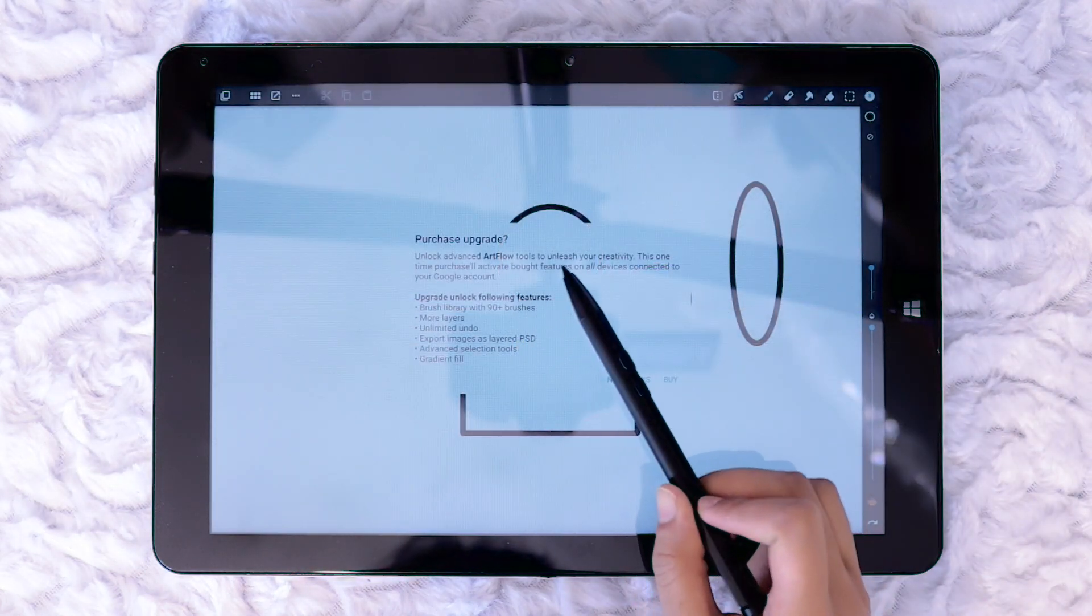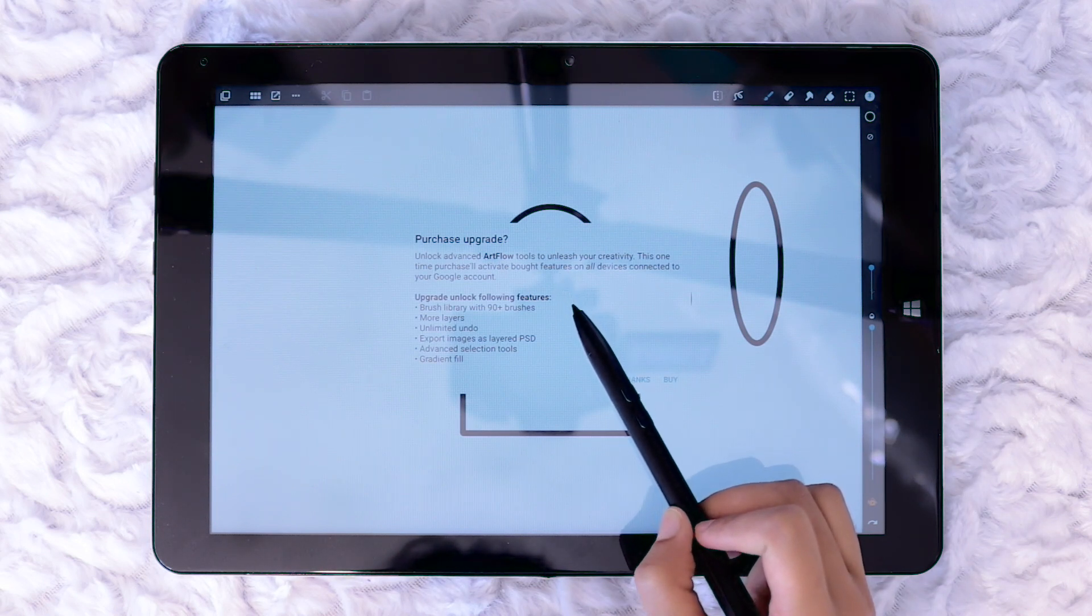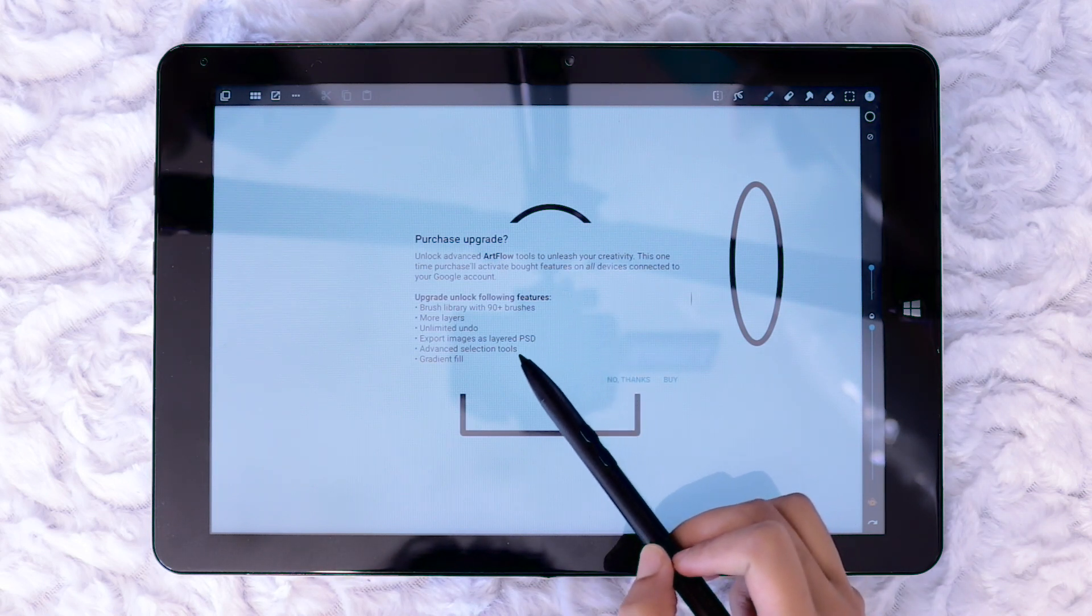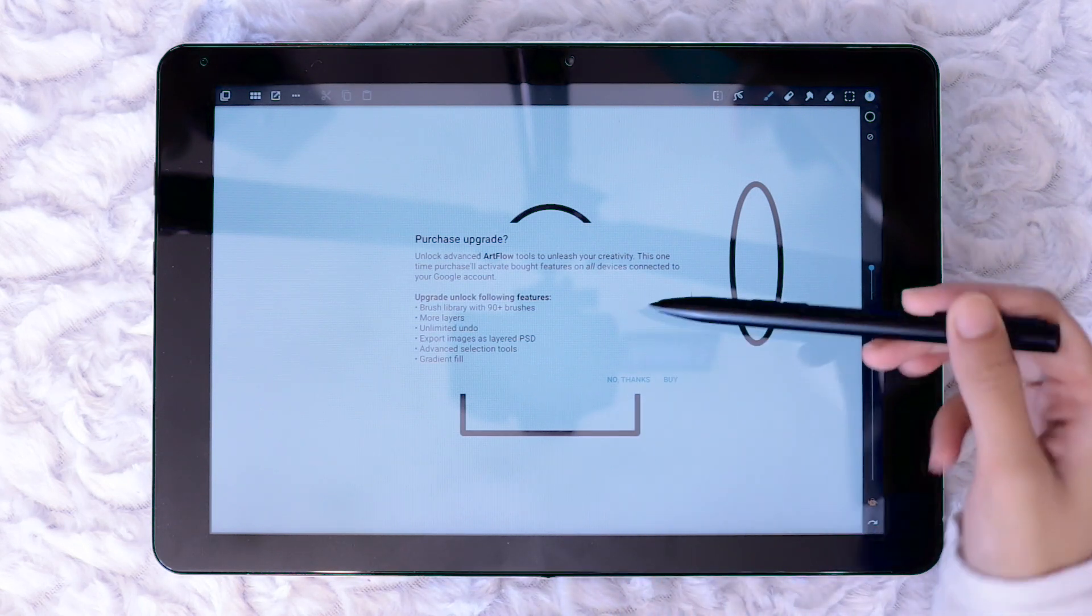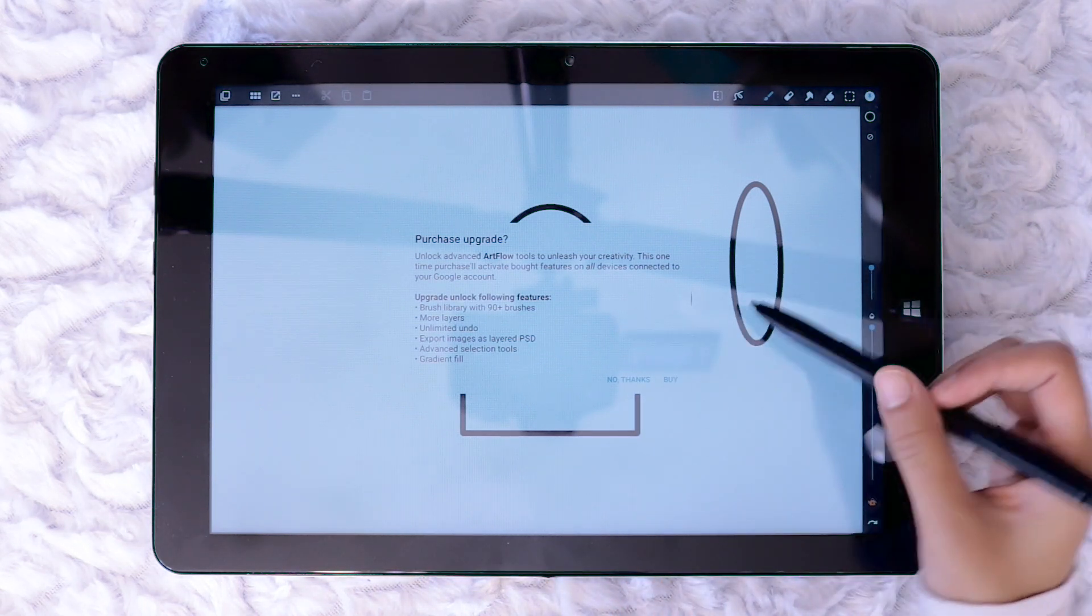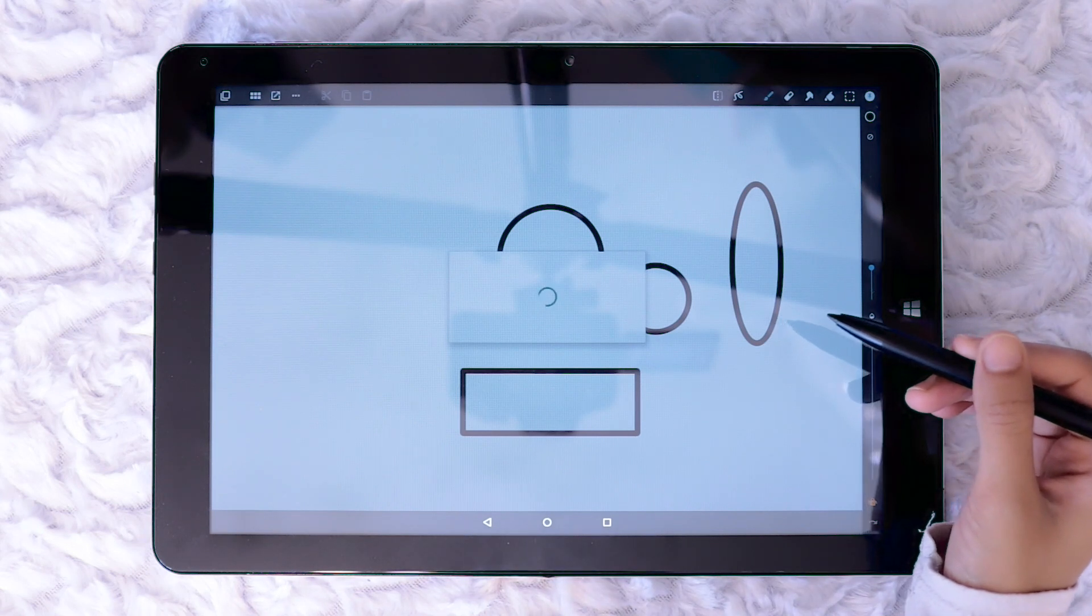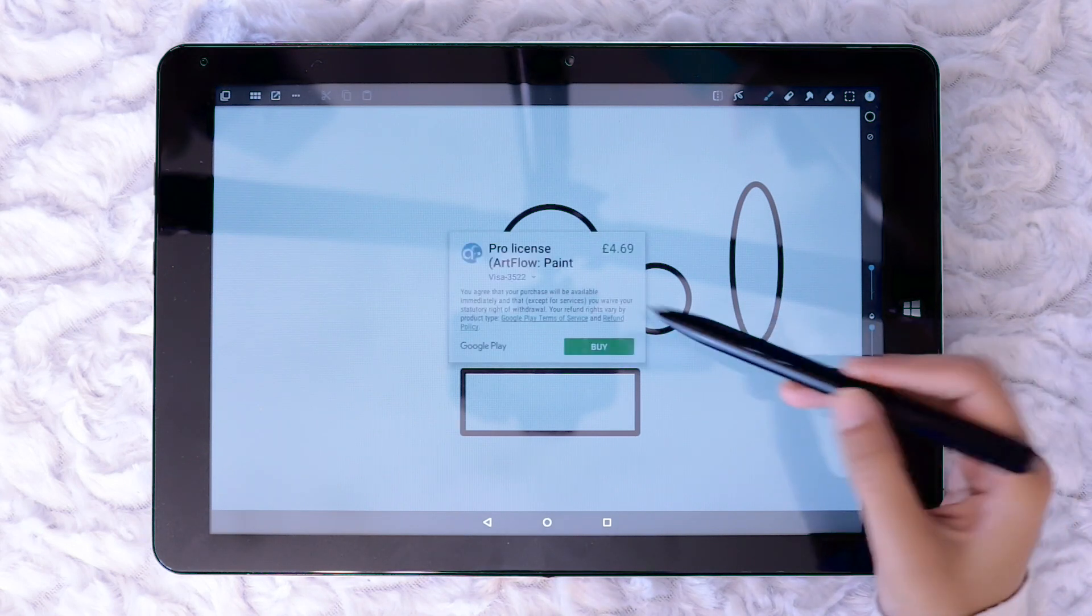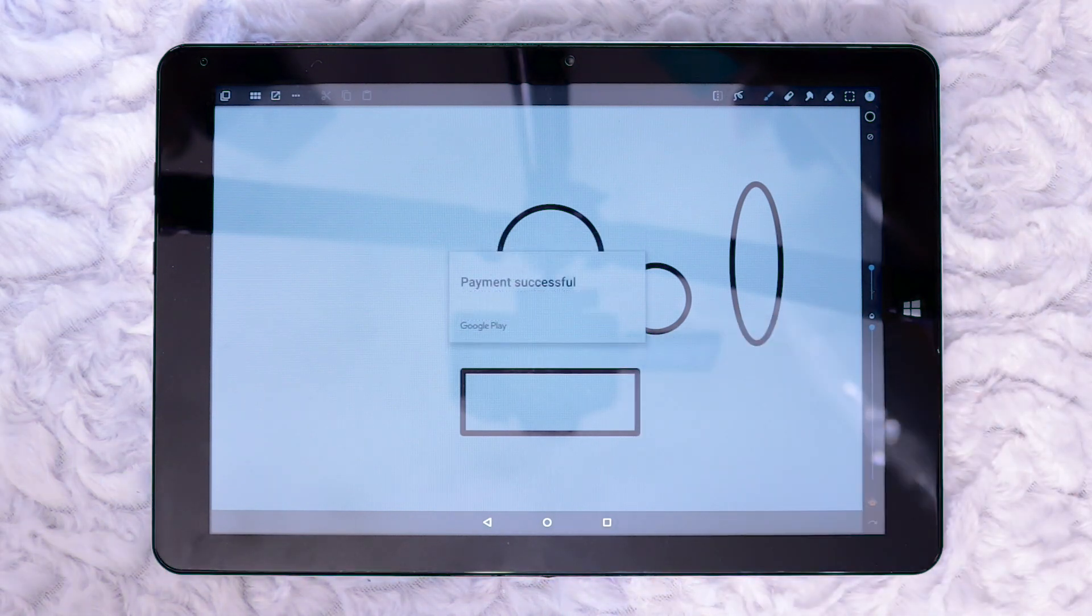If you use the free version you will sometimes get a notice offering to buy the upgrade. With Artflow Advanced you will have access to the brush library, more layers, unlimited undo, export as PSD, advanced selection tool and gradient fill. I like the performance of Artflow on Chuaihi 12 so I'm just going to buy it.